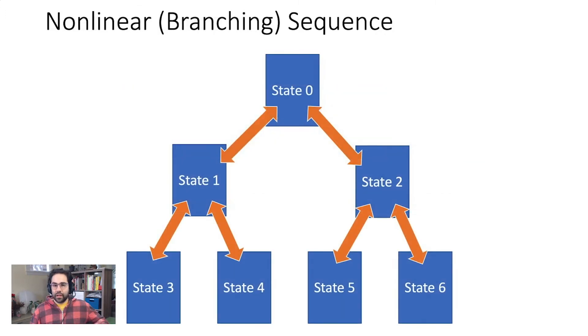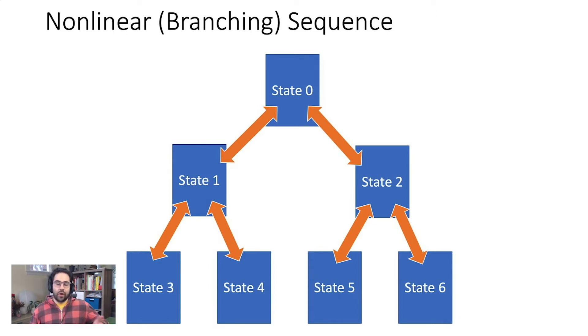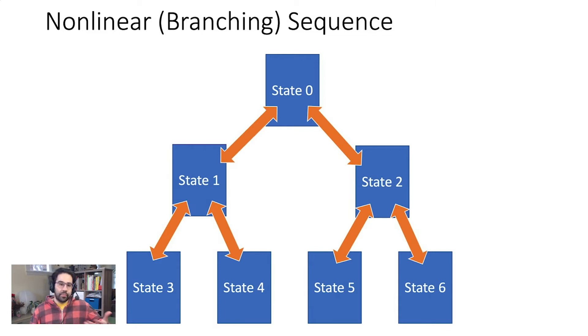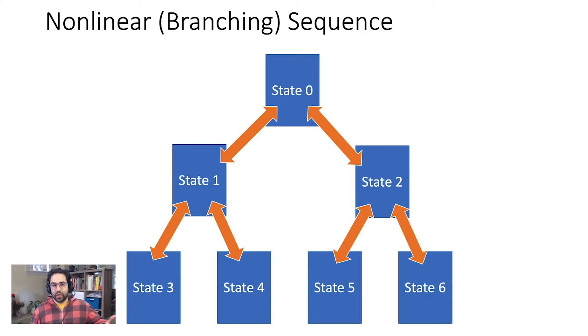We could also look at some non-linear examples, like a branching sequence. You know this structure if you've ever read a choose-your-own-adventure-style book or played games where early choices affect final outcomes, like Bioshock, Breath of the Wild, or Dungeons and Dragons. Maybe at the beginning you're presented with two choices. Depending on which direction you go, you'll then get different end stages.